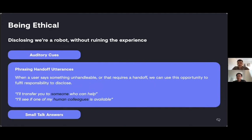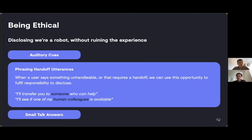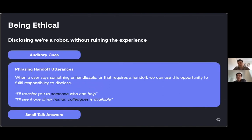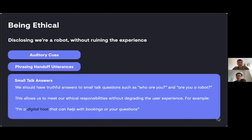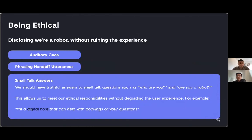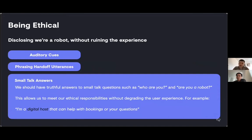We also want to carefully phrase what we say when we hand off to a human. When a user says something that we can't handle or that requires a handoff, we can use that opportunity to fulfill the responsibility to disclose that we are not a human. I'll transfer you to someone who can help or I'll see if one of my human colleagues is available. And finally, we must give truthful answers to small talk questions such as who are you or are you a robot, which is actually fairly common. This allows us to meet ethical responsibilities, but it doesn't degrade the user experience.